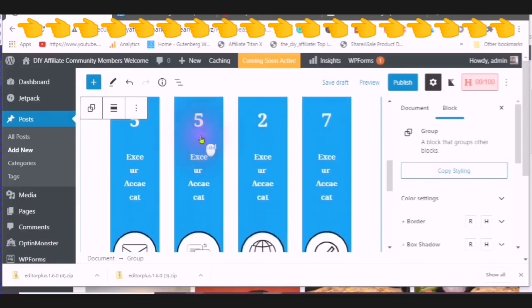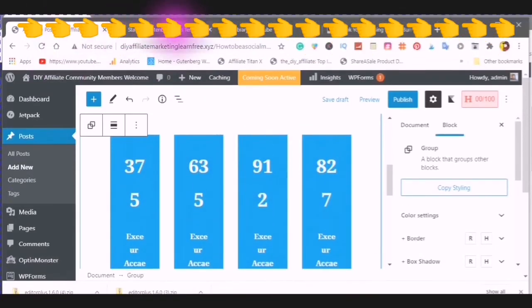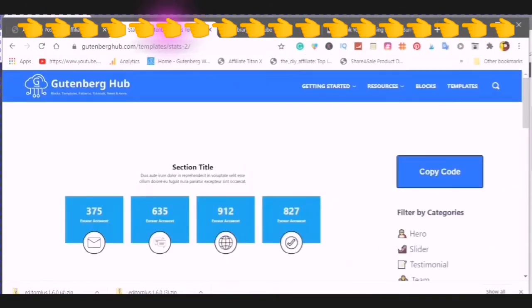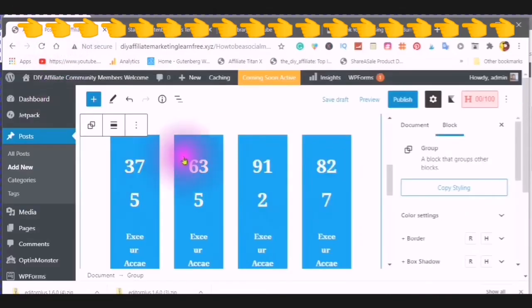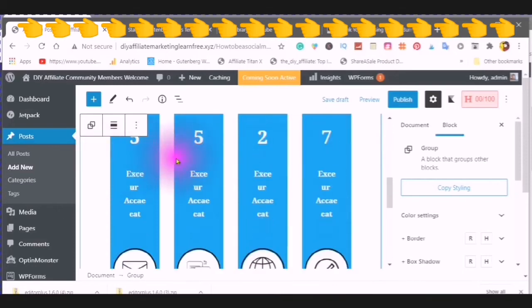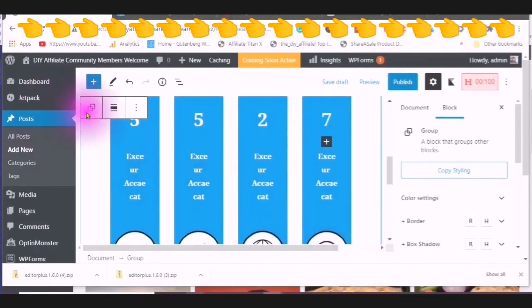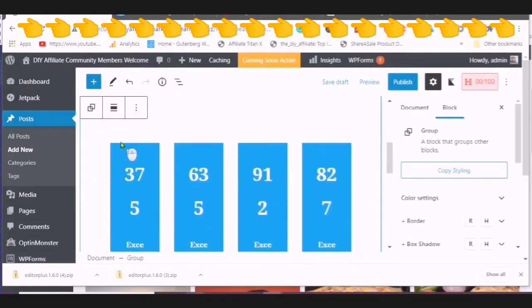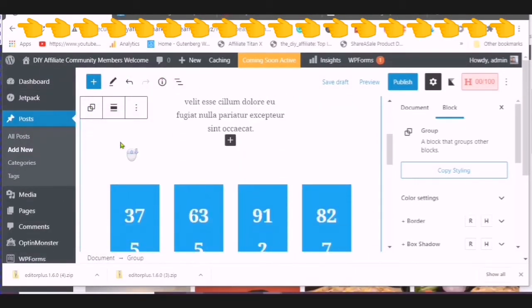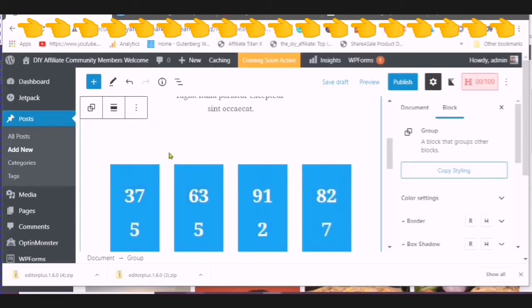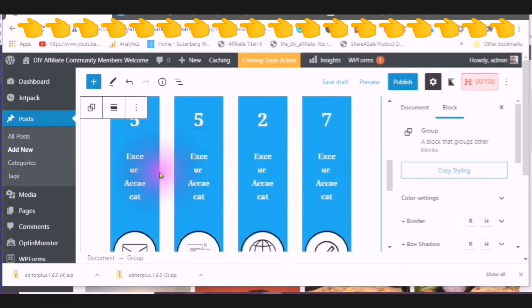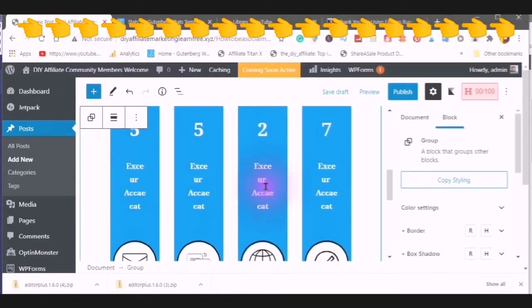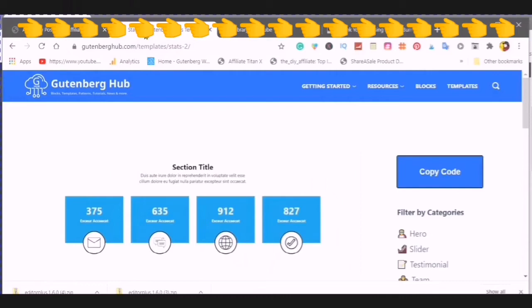So you will notice that this picture is not the same as this one. And the reason is because the custom style sheet is different. It all depends on your theme. So now I am going to show you how to edit one box. So now I am going to show you how to get this to look like this.